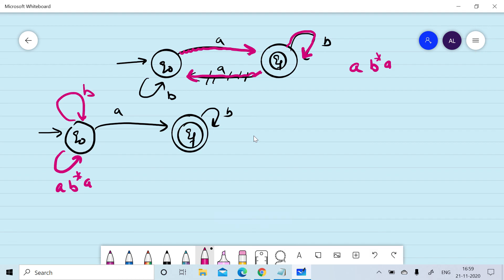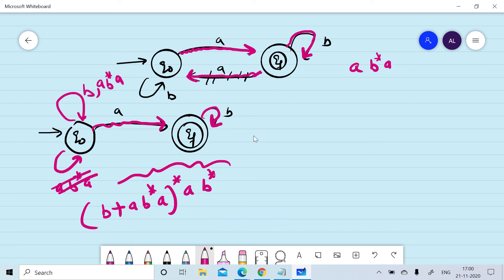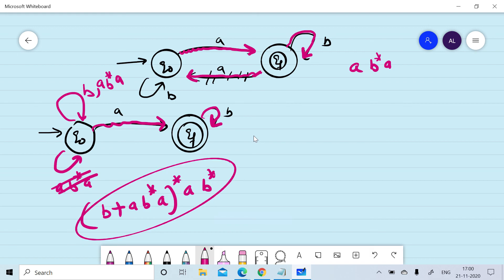We can write the regular expression as (b + ab*a)*·a·b*, where 'b' is the self-loop on q0, then on reading 'a' we move from q0 to qf, and there is a self-loop of 'b' on qf. This is the corresponding regular expression for the given finite automata using the first case.